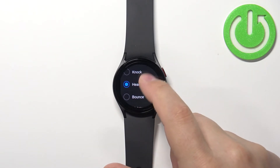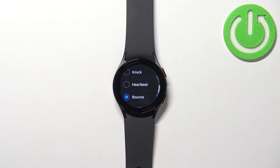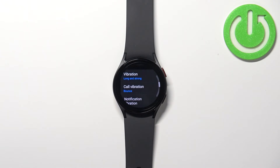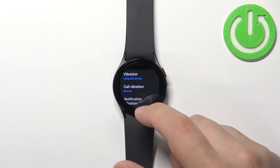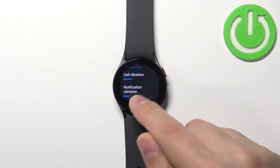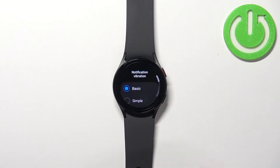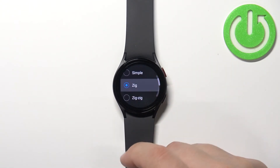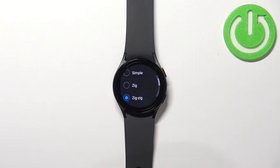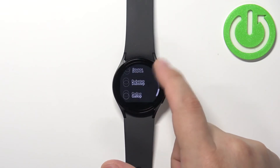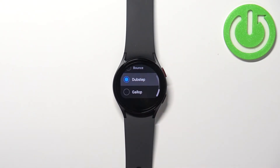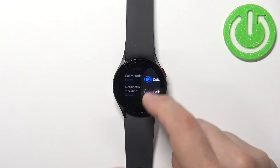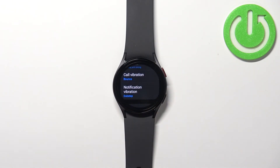Select the one you like, and then let's go back to the sound and vibration settings. Now let's select the notification vibration — it's the same, basically you have the list and you can select one.